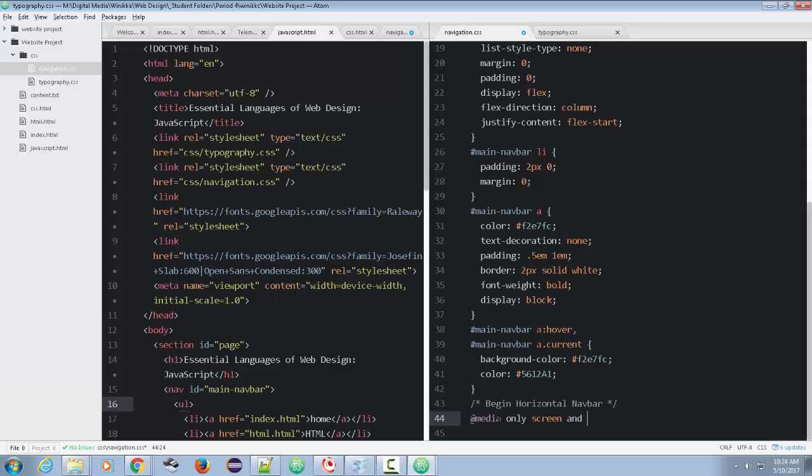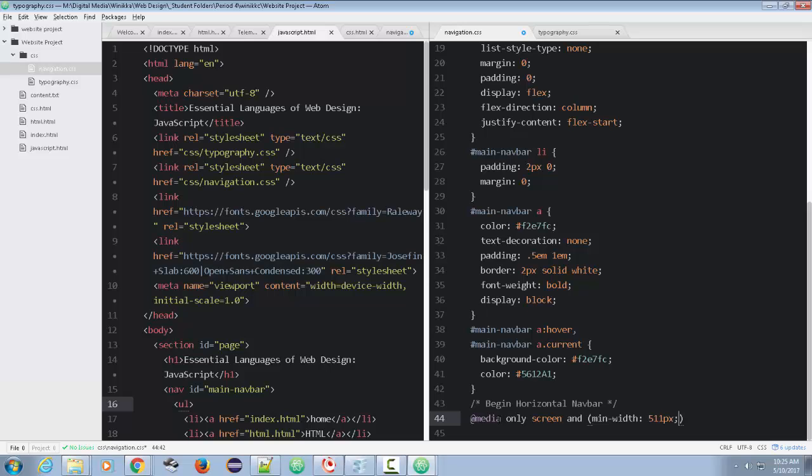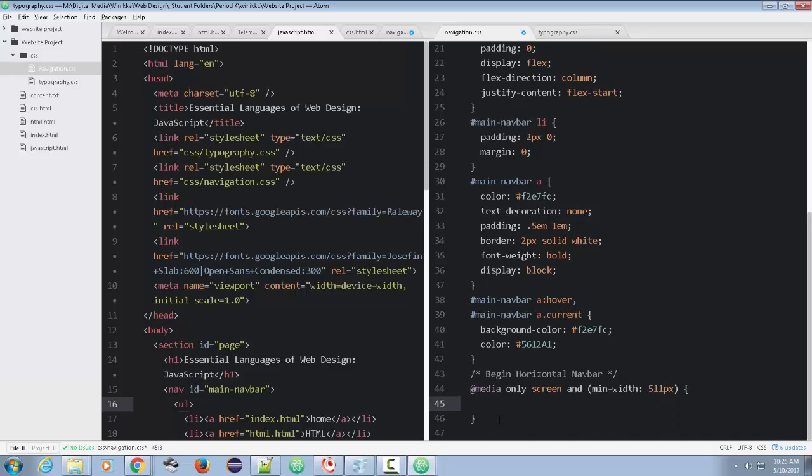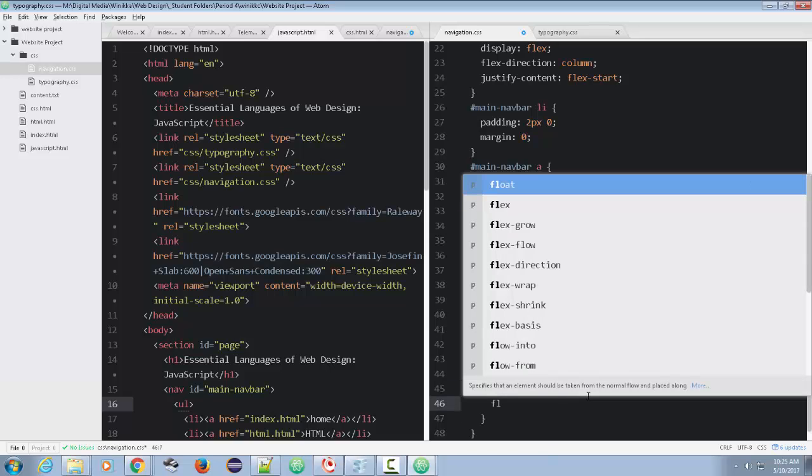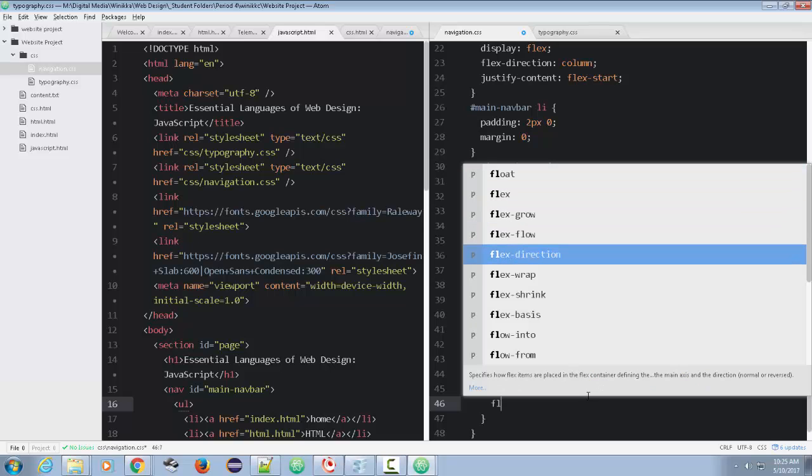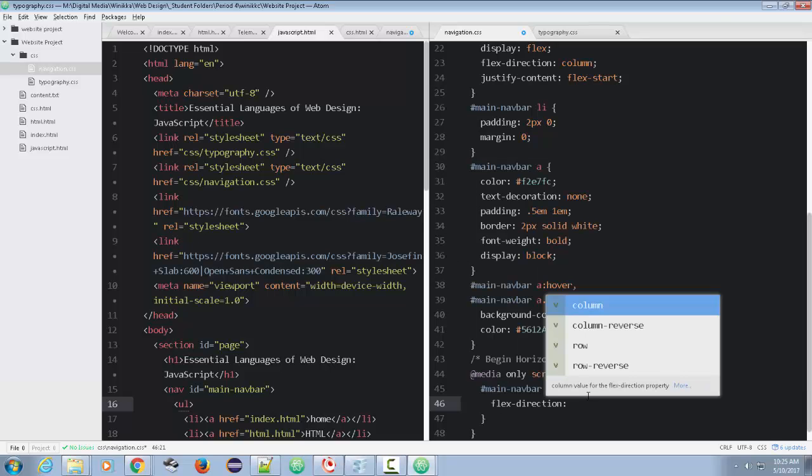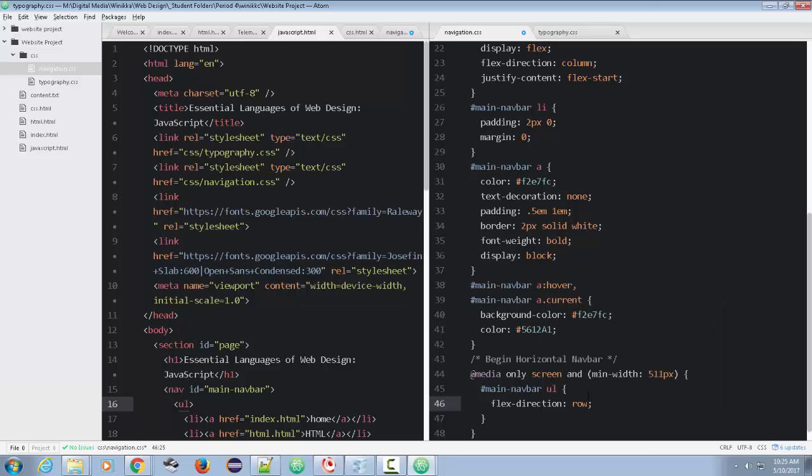And we're going to do that min width again. And I believe it was 511 pixels. Oops, like so. And now I paste main navbar UL. And it was flex direction, I believe. Yep. And now we're going to do row.